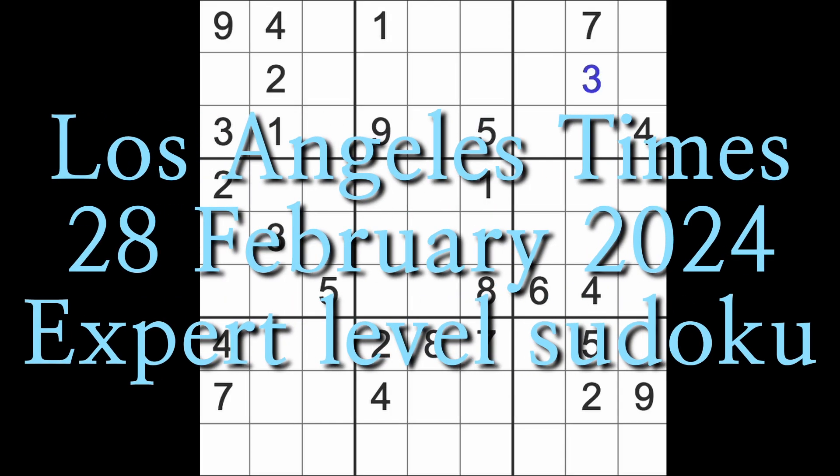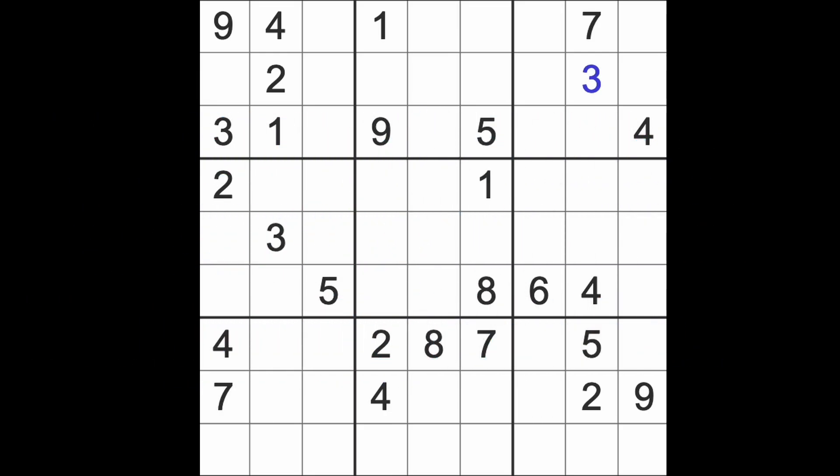Hello fellow Sudokans and welcome to Zen and the Art of the Guardian Sudoku puzzle. It's Wednesday the 28th of February 2024 and my Sudoku at Bedtime series continues now with Los Angeles Times expert level puzzle.